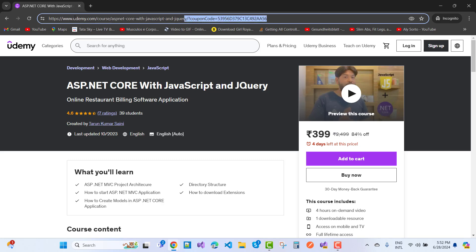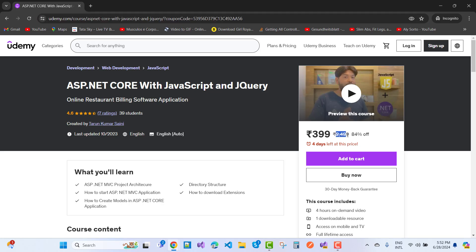The complete URL is mentioned in the video description box. The actual price of the course is 2,499 rupees. That is 80% off today, and only four days are left at this price.